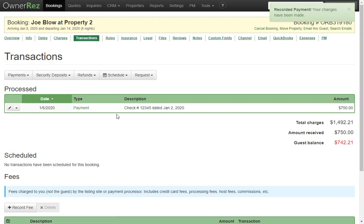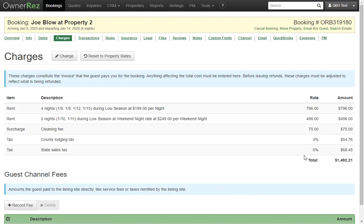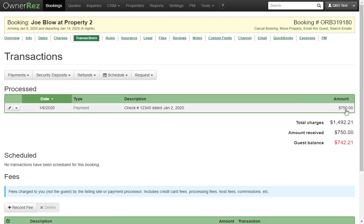So here we have Joe Blow at Property 2 with charges of $1,492.21 and a payment of $750, leaving him a balance of $742.21.